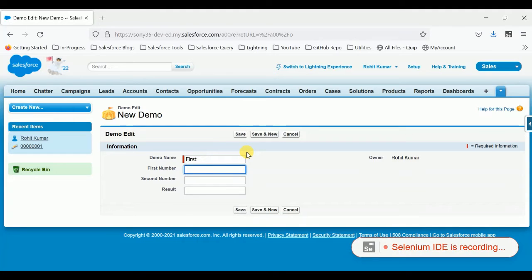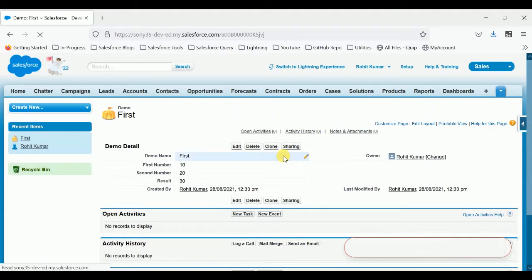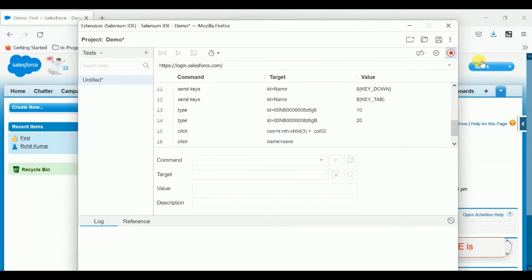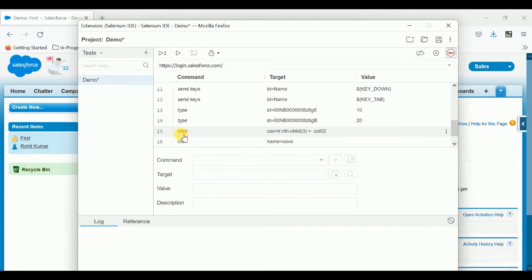Give it a name — 'test for this one' — then set the first number to 10 and the second number to 20. In the result field, you do not need to provide any number, as the workflow will handle it. Let me save it. You can see 30 is coming. Now let me stop this recording — click Stop — and give the test a name, such as 'demo', then save it.